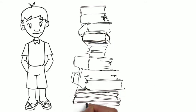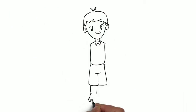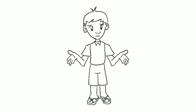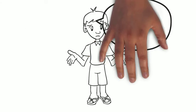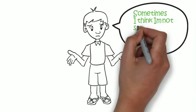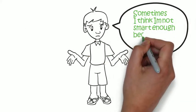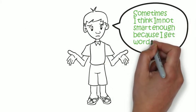Jack doesn't like reading and is getting behind in school as a result. Sometimes I think I'm not smart enough because I get words wrong.